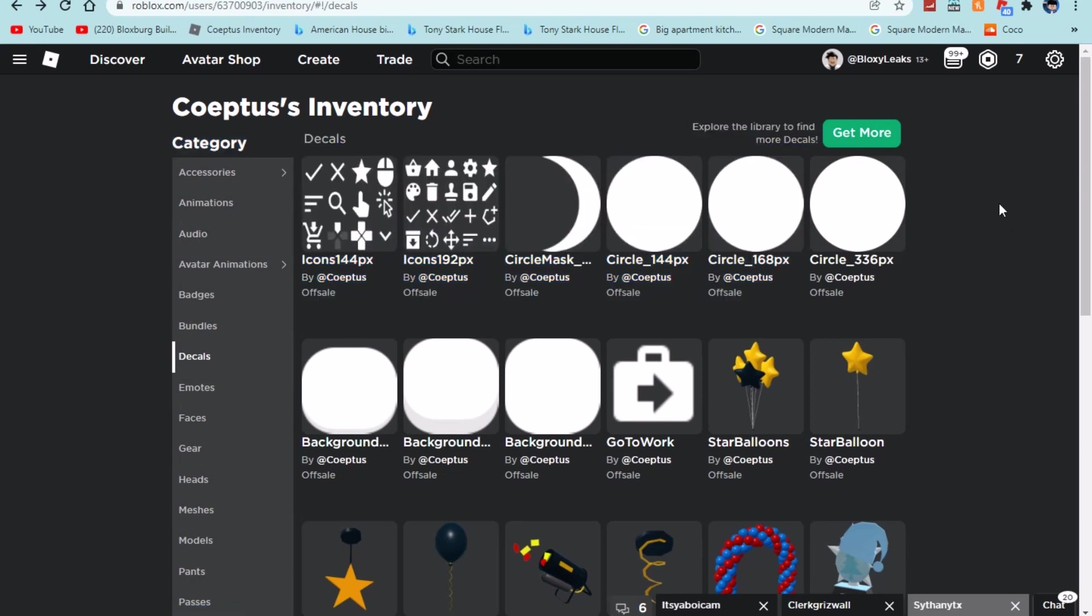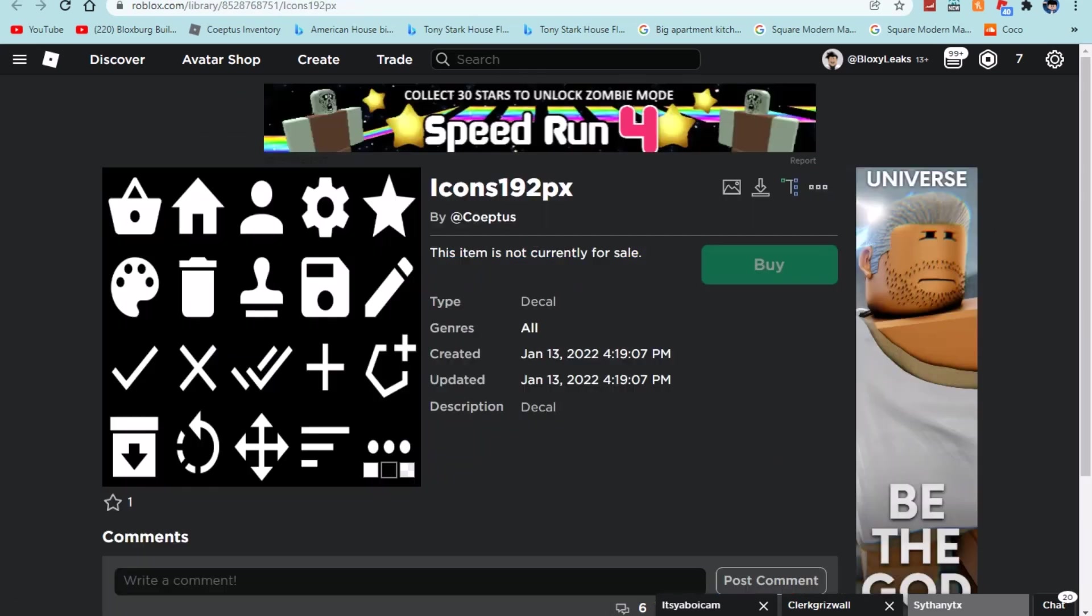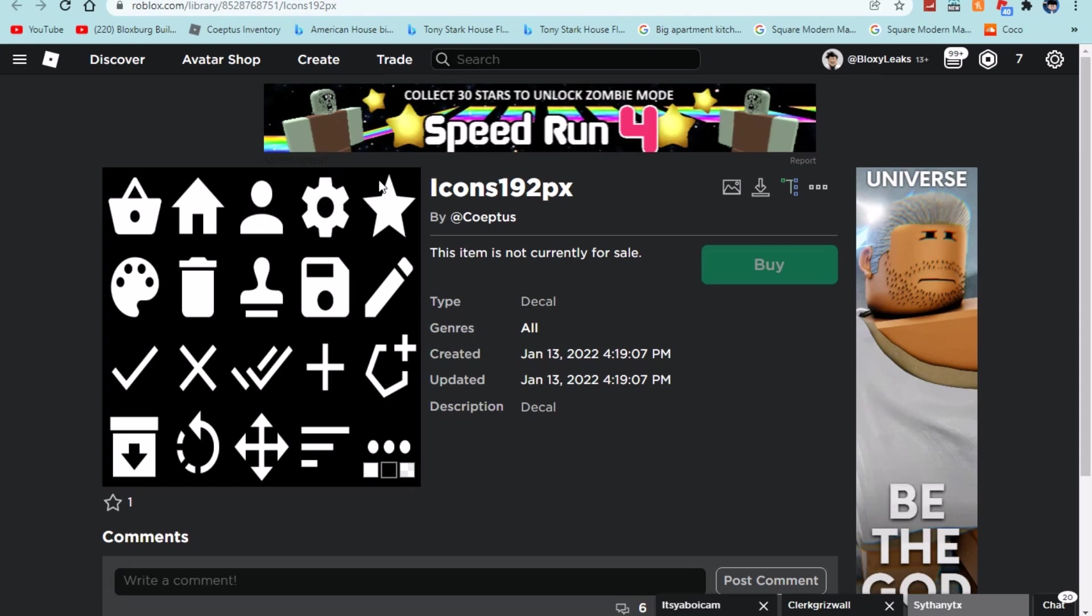But then the new icons caught my eye as well because there are these ones that are already in the game and then we have new ones which I'm going to go over in a minute. This is the shop one whenever you wanted to buy premium or any game pass or money. This is for build mode, this is for your profile, this is for settings, this is for special items, this is for painting, deleting, copying, saving, editing your house name and your neighborhood name, buying something, xing out of something.